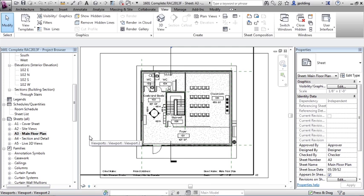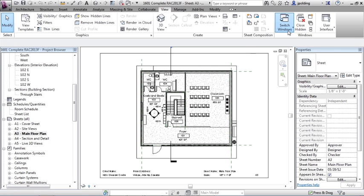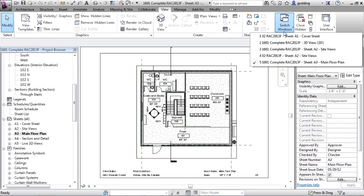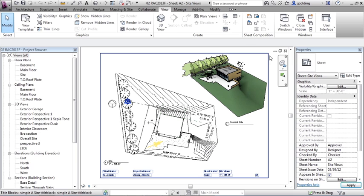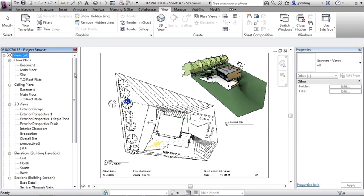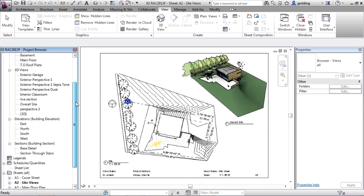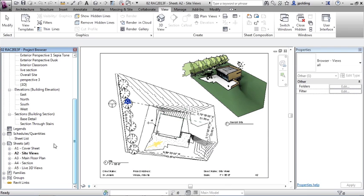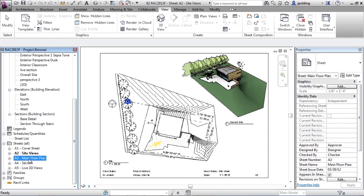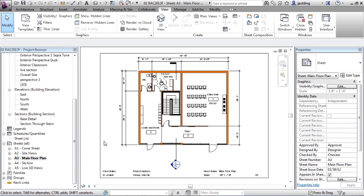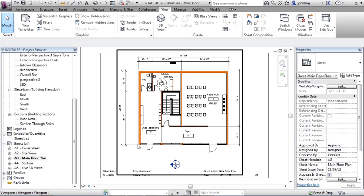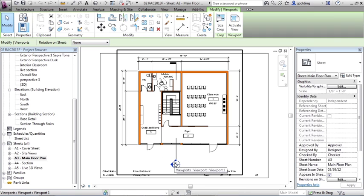Now let's switch over to our reference file. I'm going to go to view, switch windows, and then I'm going to go to the 02 RAC file. Just click on one of those. Then in the project browser, let's scroll down and go to main floor plan. So here's the main floor plan from our reference file. You can see the walls are orange. The section box is down here.